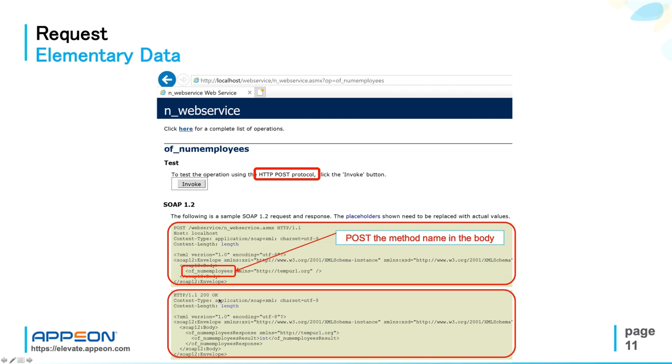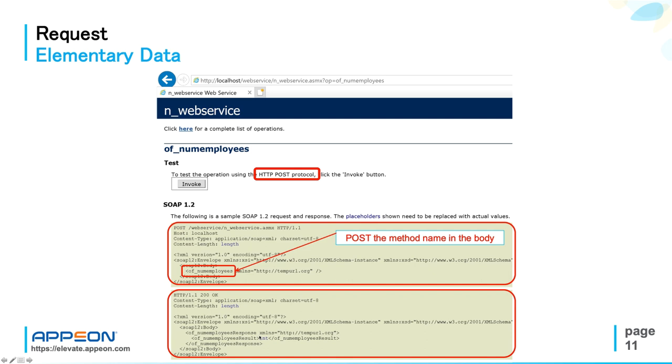Which contains the status code 200, 200 means request successfully processed, the type of return data, which is again XML, and then the SOAP envelope with the results, the number of employees.